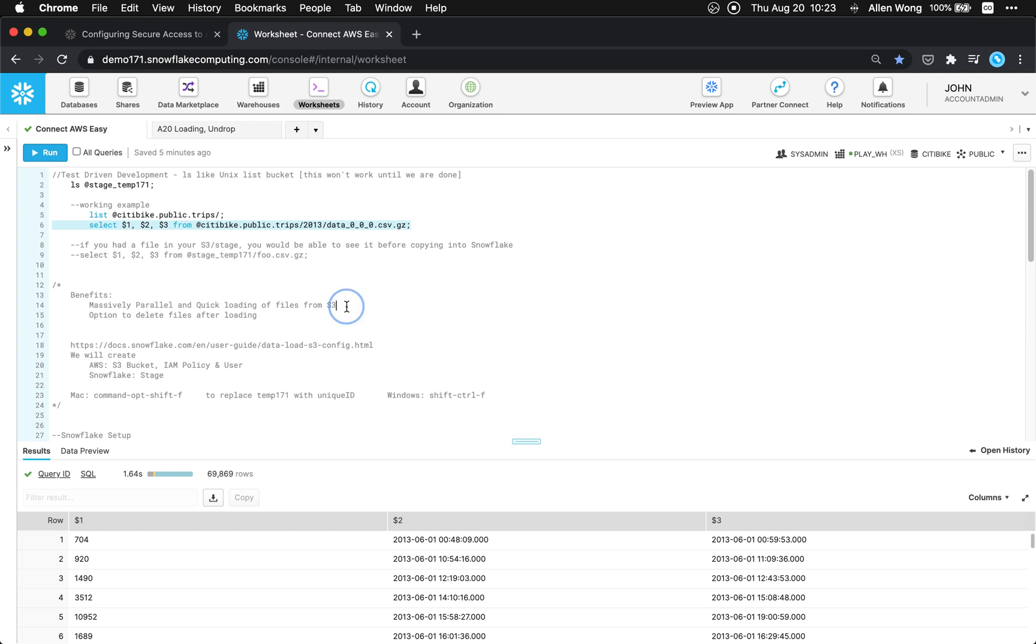So the benefits here are massively parallel and quick loading of files from S3 and also the option to delete files after loading using the RM command if you wanted to.